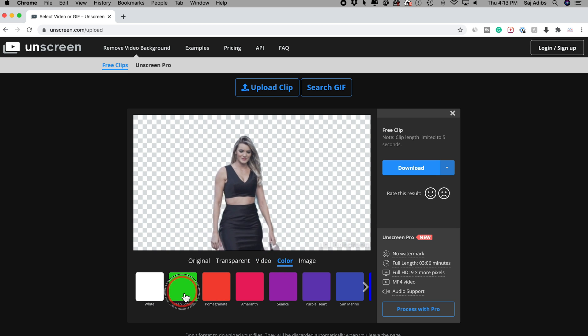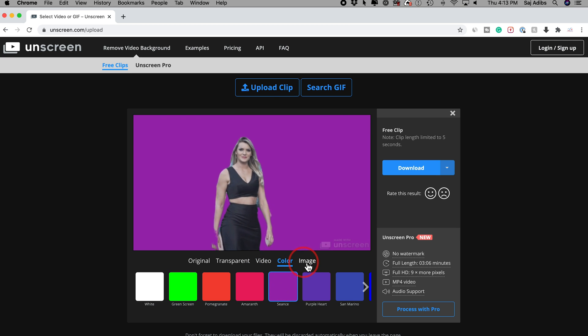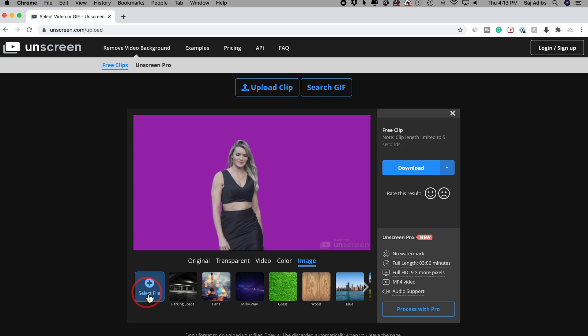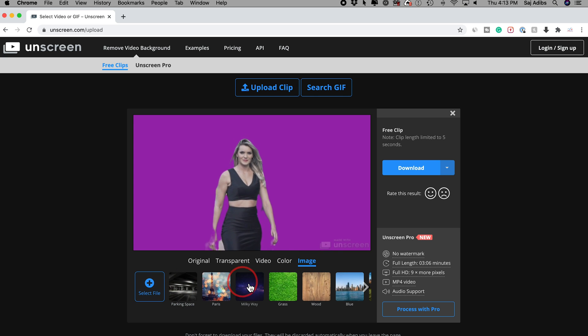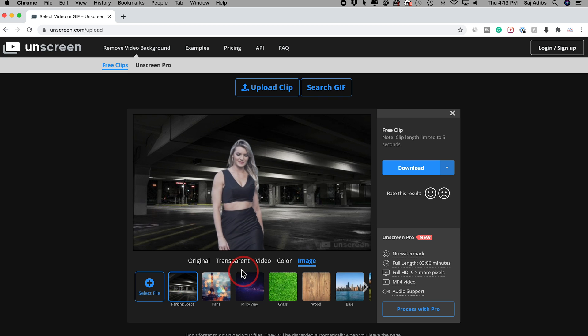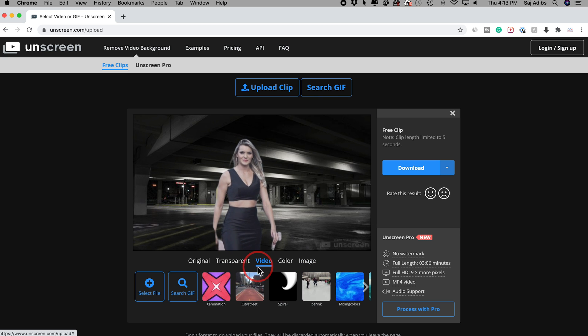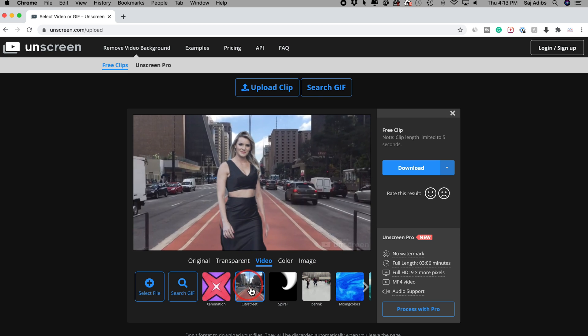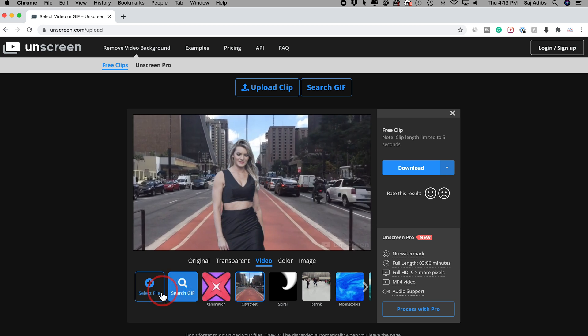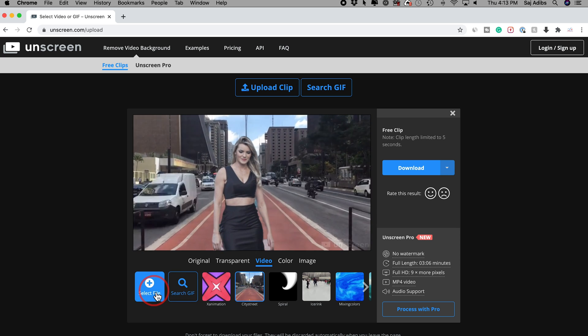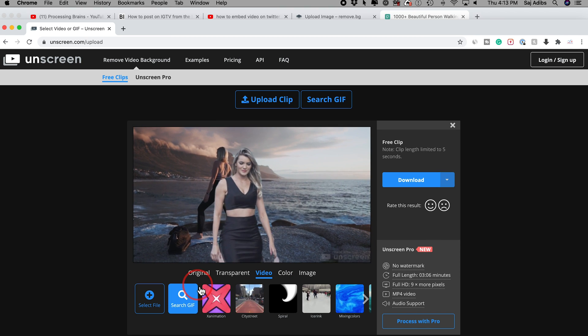Now I could change the background with some solid colors here if I want to do that. I could add my own image by selecting a file or just choose some of these images that are available here. Or I could just change the background with a video. Look at that. You put a video here or add my own video file to the background here too.